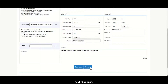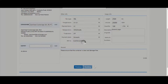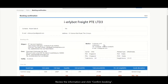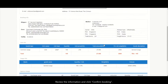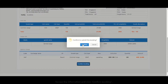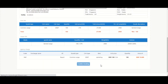Click Booking at the bottom of the page to review a summary of the booking information. If no amendments are required, click Confirm Booking to submit the booking to the freight forwarder.